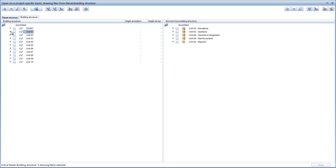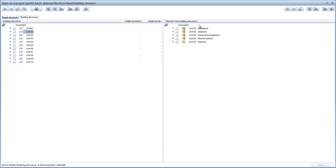Let's take a closer look at the project structure. On the right-hand side of the dialog box, you can see the Derived from building structure area. This is where you will find the objects that are automatically generated from the building model, such as elevations, sections, shell and reinforcement drawings and reports.